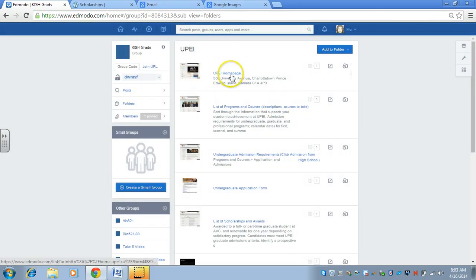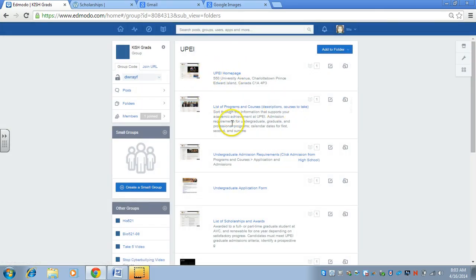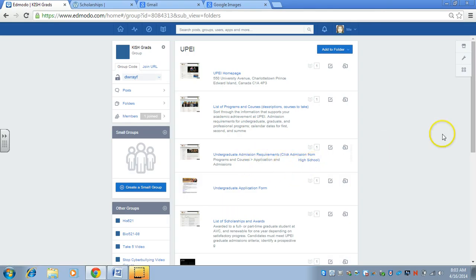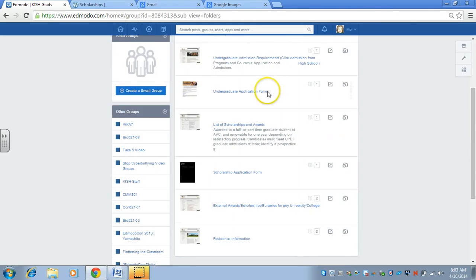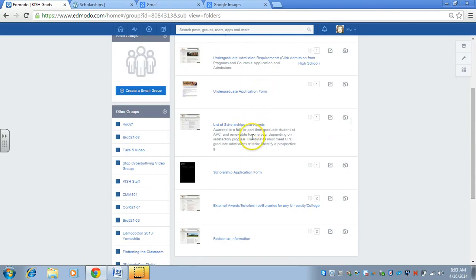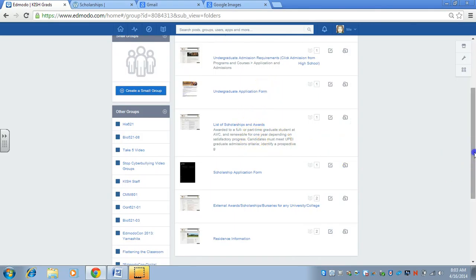It'll automatically put a title sometimes, but I usually change it so it reflects what it is. This is the UPEI homepage, a list of the programs and courses, undergrad requirements, application form,